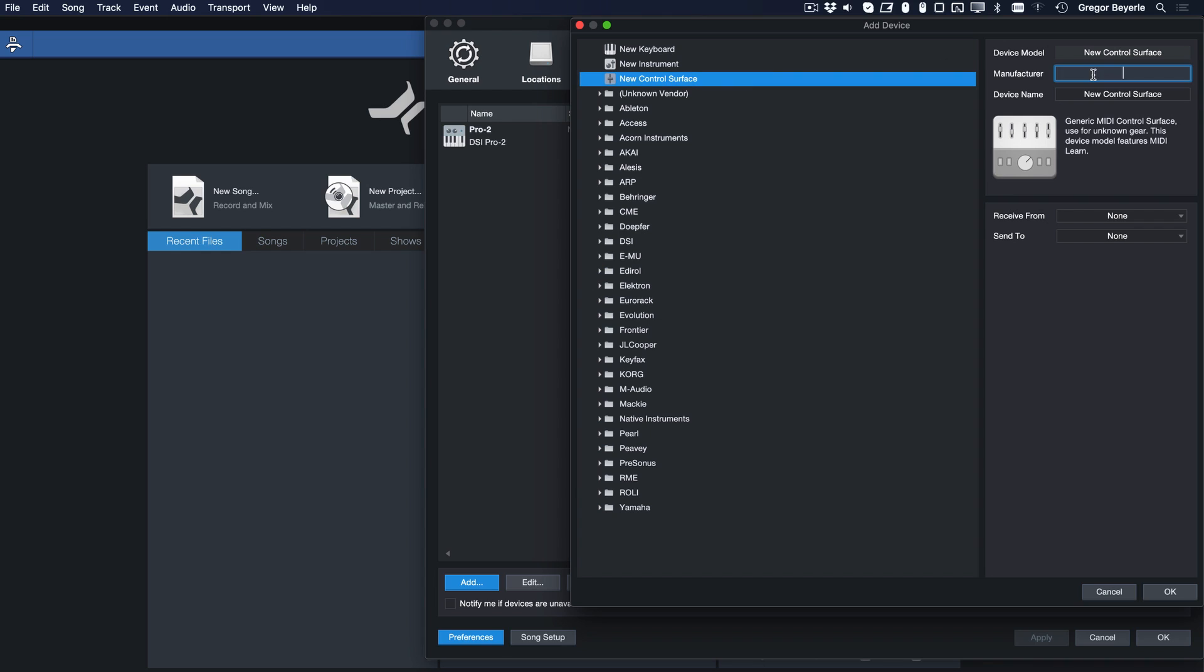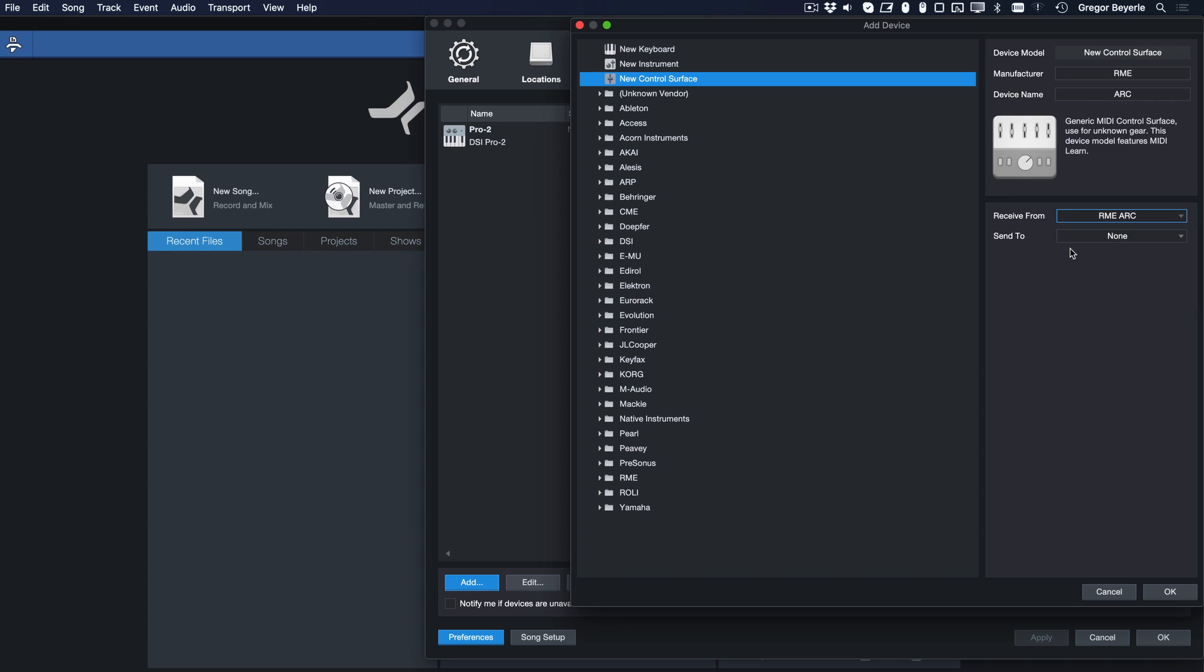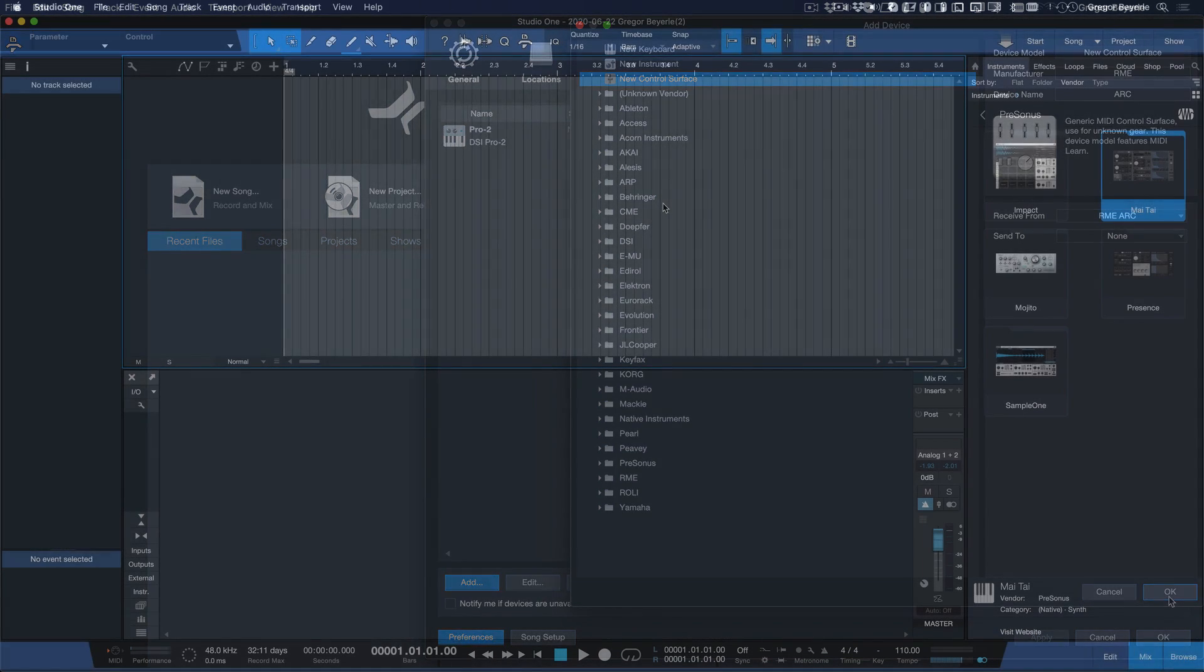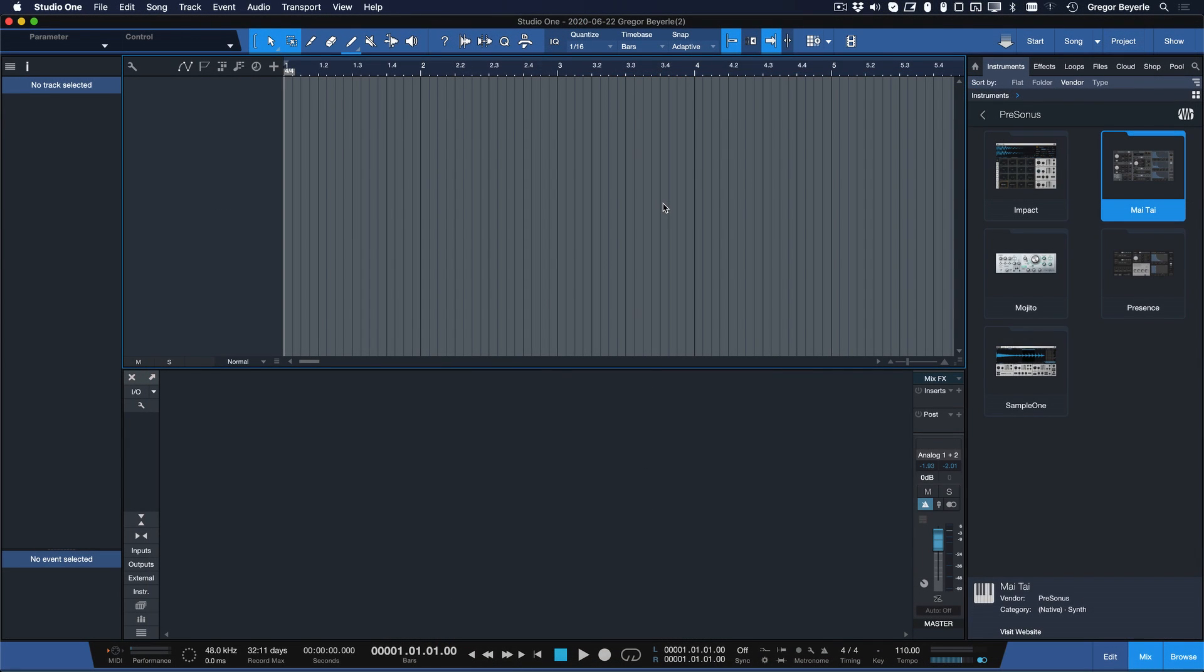And then simply fill in the manufacturer name, device name, fill in the Receive From, not the Send To section, and that's pretty much it really. Okay great, everything's set up now.